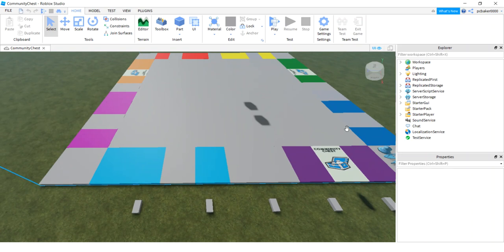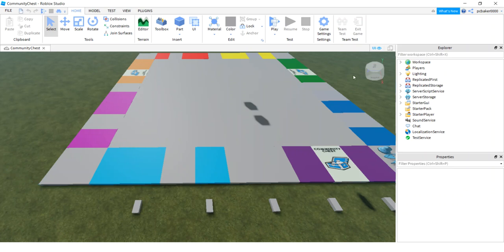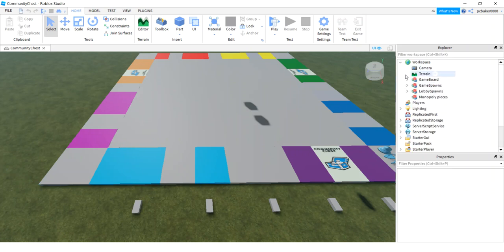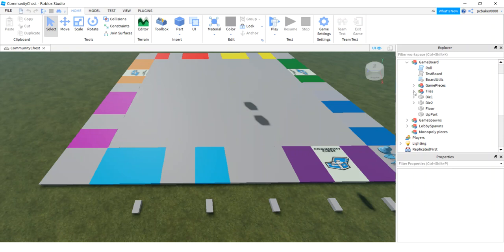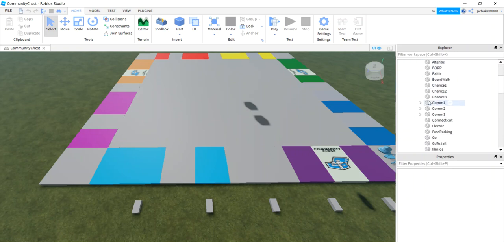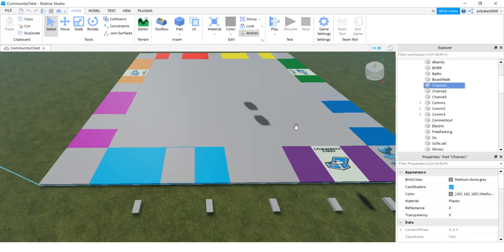All right, so today I'm going to do chance. So I did community chess last one. I'm going to do chance on this one. Let's take a look at our board. Let's go to workspace and hit game board. I've got tiles and tiles. Here's our community chess. Here's our chance. So did you see that highlight right here? That's our chance.